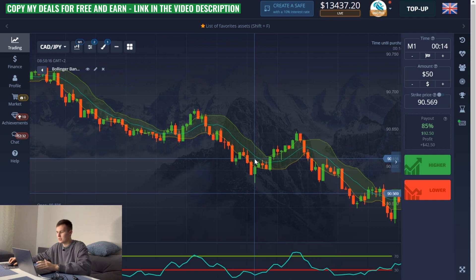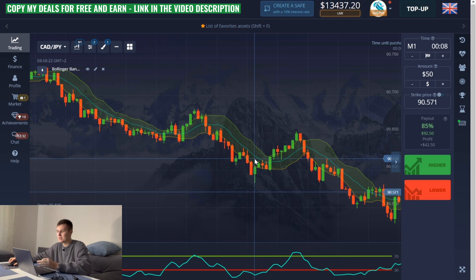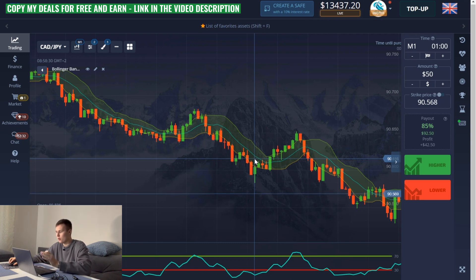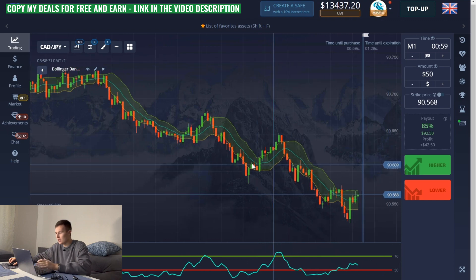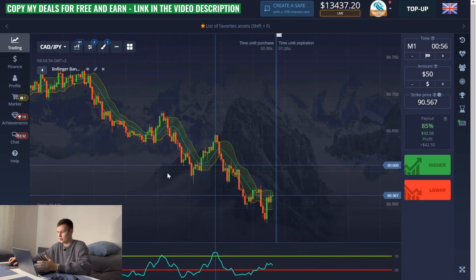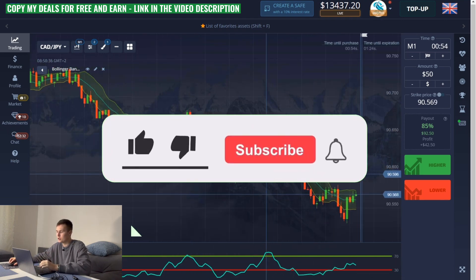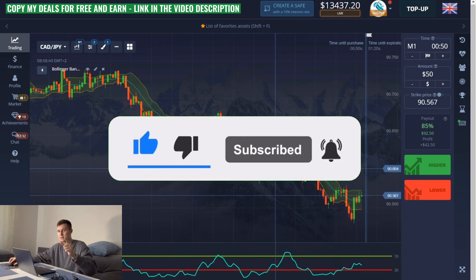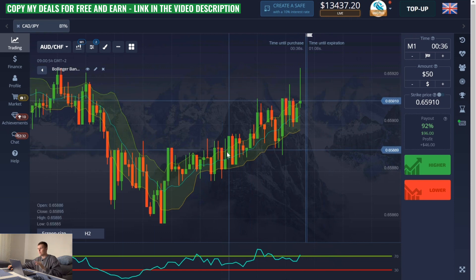In this video I won't be doing a lot of deals and making video cuts. Right now I just sat down at my laptop, opened a platform, and I'll make some deals and show you how you can earn, how I search for deals, how I choose currency pairs, how I set up indicators, and more. A real live session without any editing and increasing the speed of the video. Watch the video carefully, I wish you a pleasant viewing, and don't forget to subscribe to my YouTube channel. Let's get started.